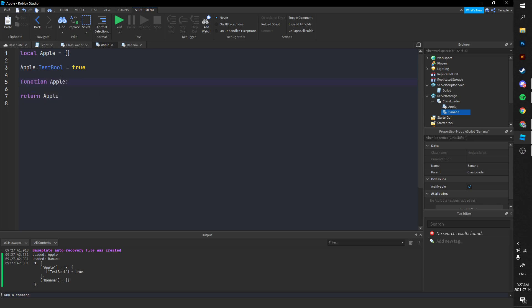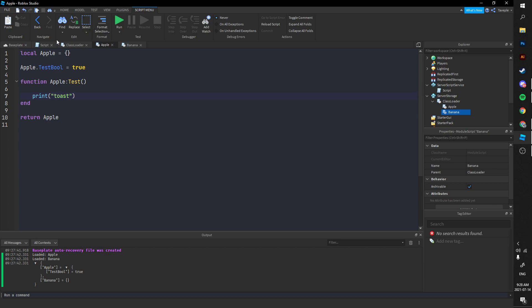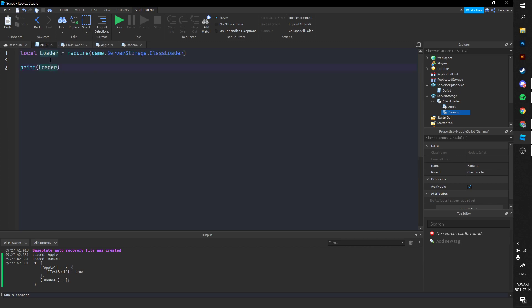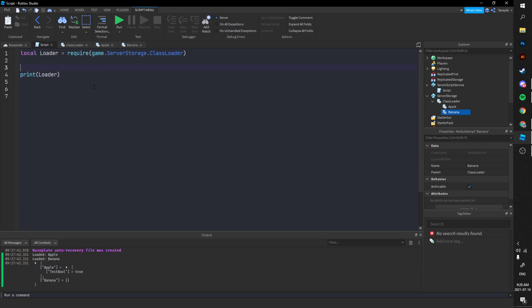With that information, we can call a function too. We'll do function apple.test(), print 'toast', and in our script we'll call loader.apple.test(). Running the game — 'toast' — it prints. Pretty simple.